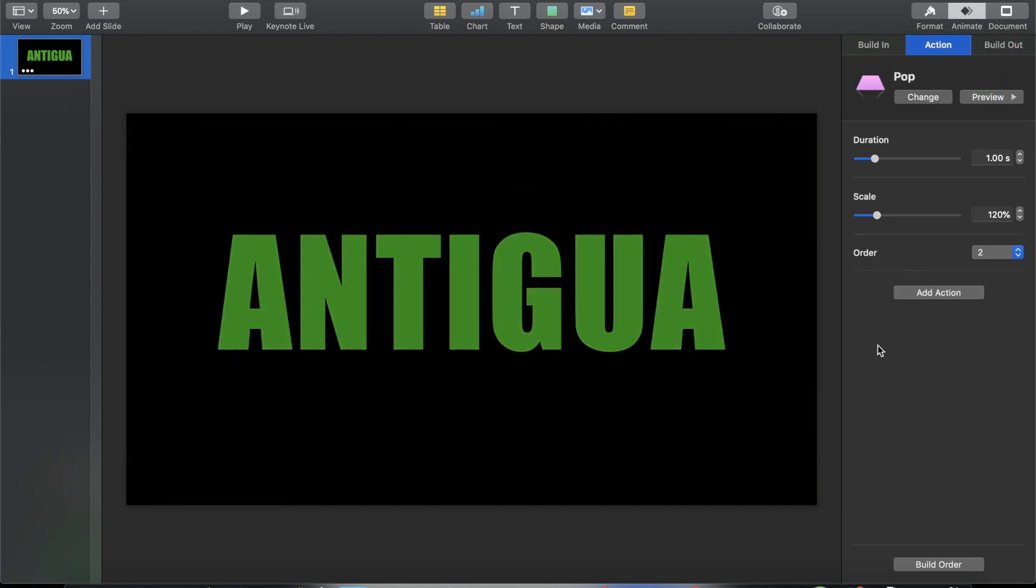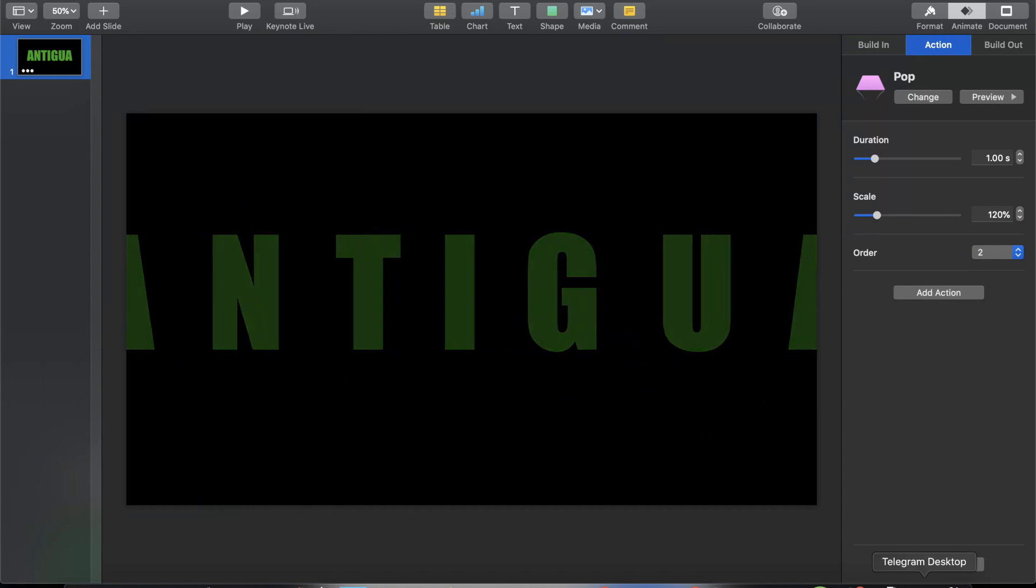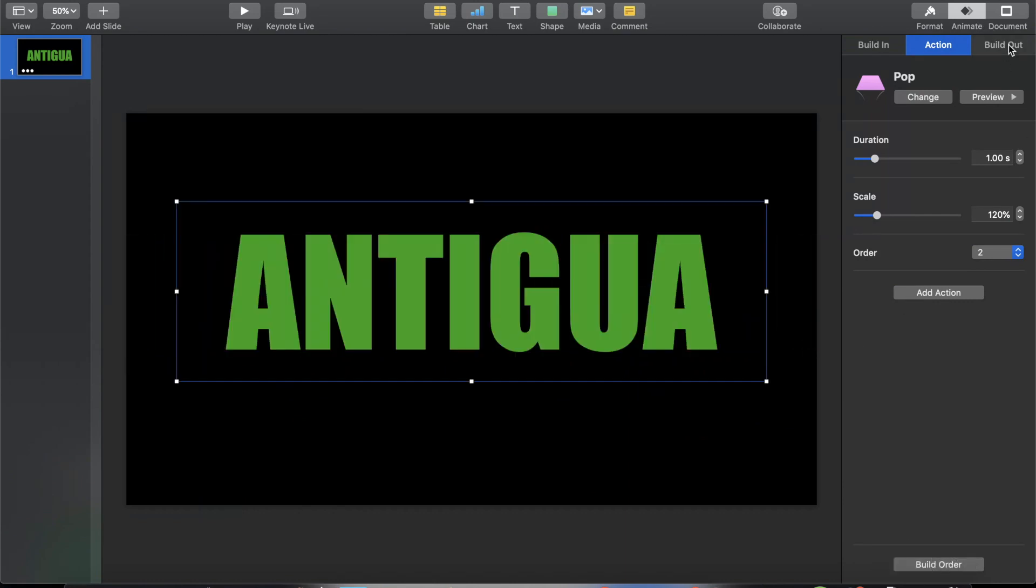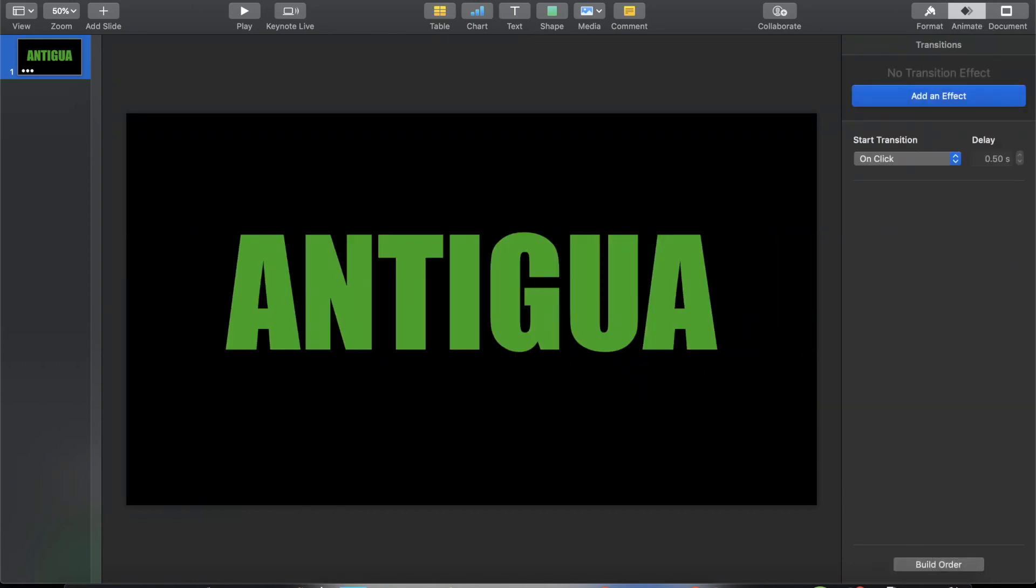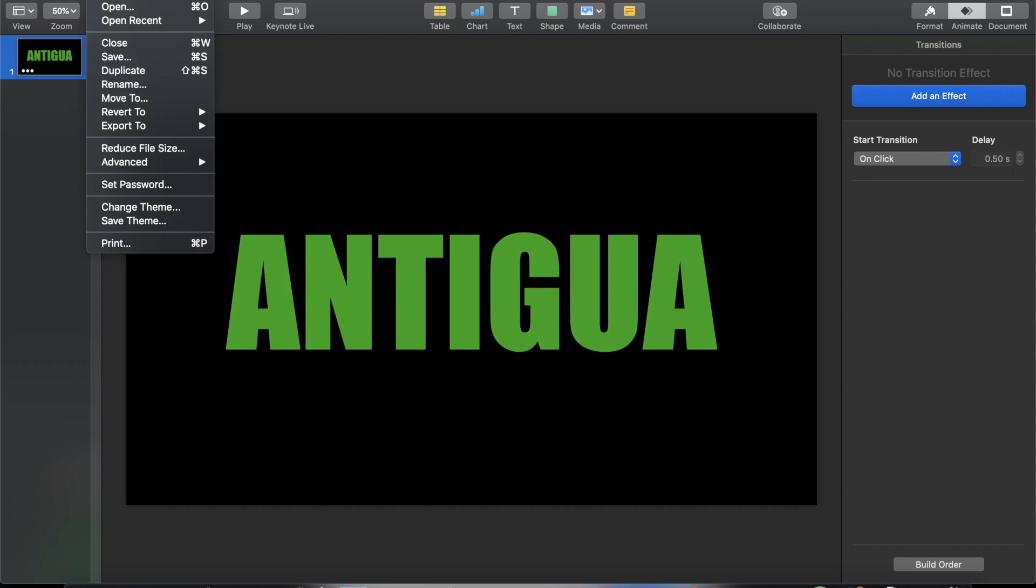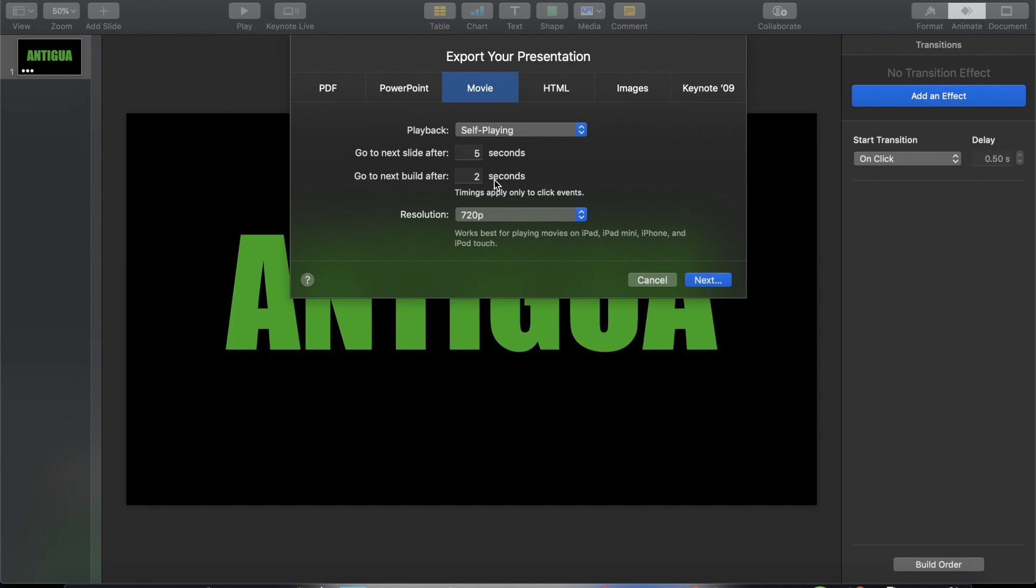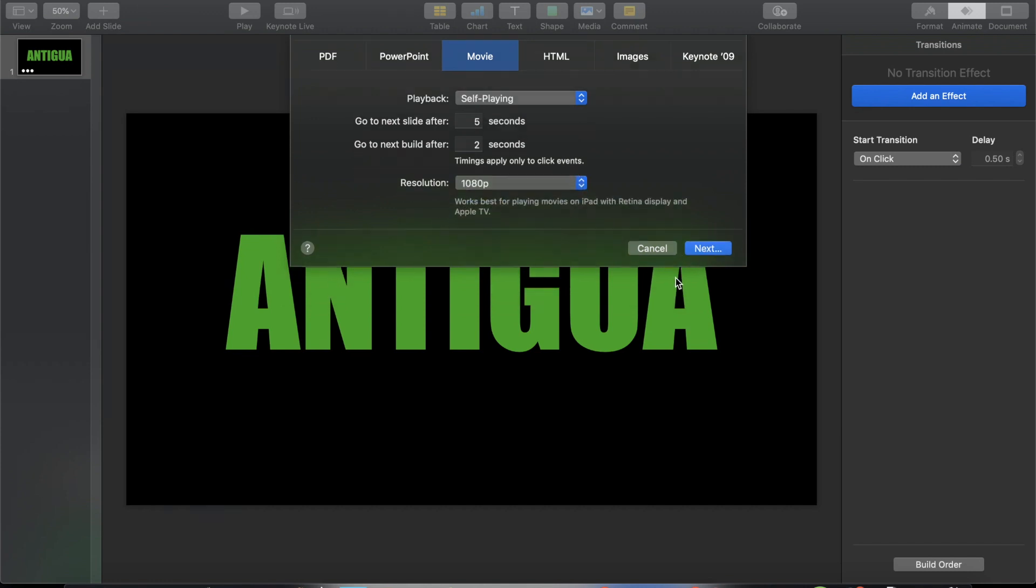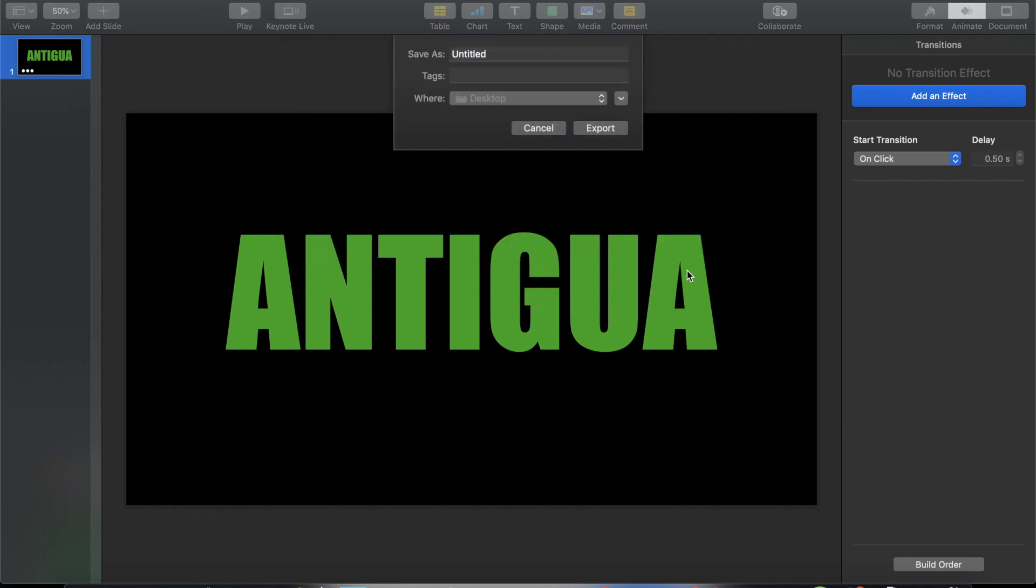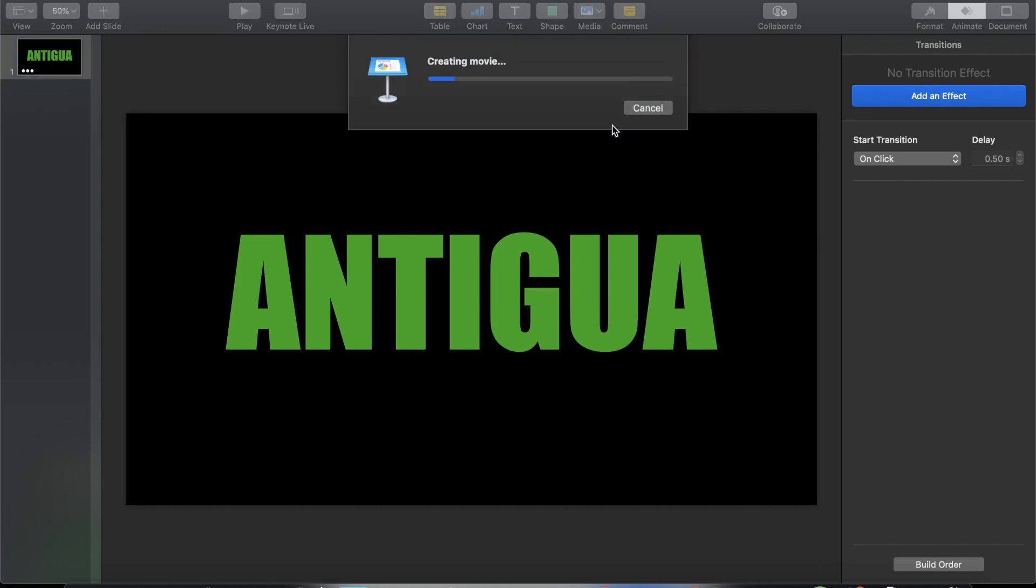What we are going to do right now is to click on File and then click Export To and then click Movie. And then make sure that your resolution is 1080p, so just choose the maximum. All right, and then click Next. And then just name your file, it's Antigua, and then I'll just put it in the desktop so it's easier to find it later and click Export.